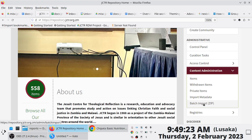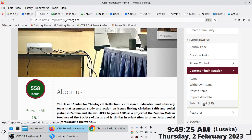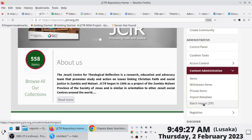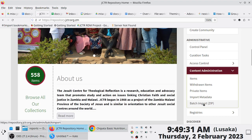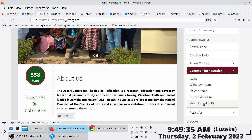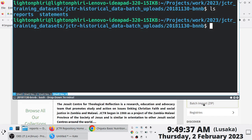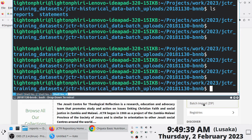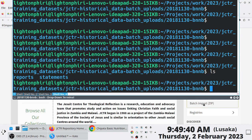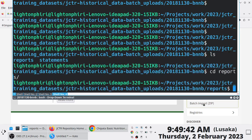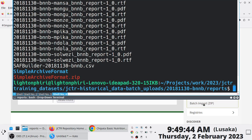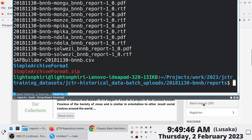The way this works — and it's properly documented — is it expects the information you're uploading to be organized in a certain format. That format is referred to as a Simple Archive Format.